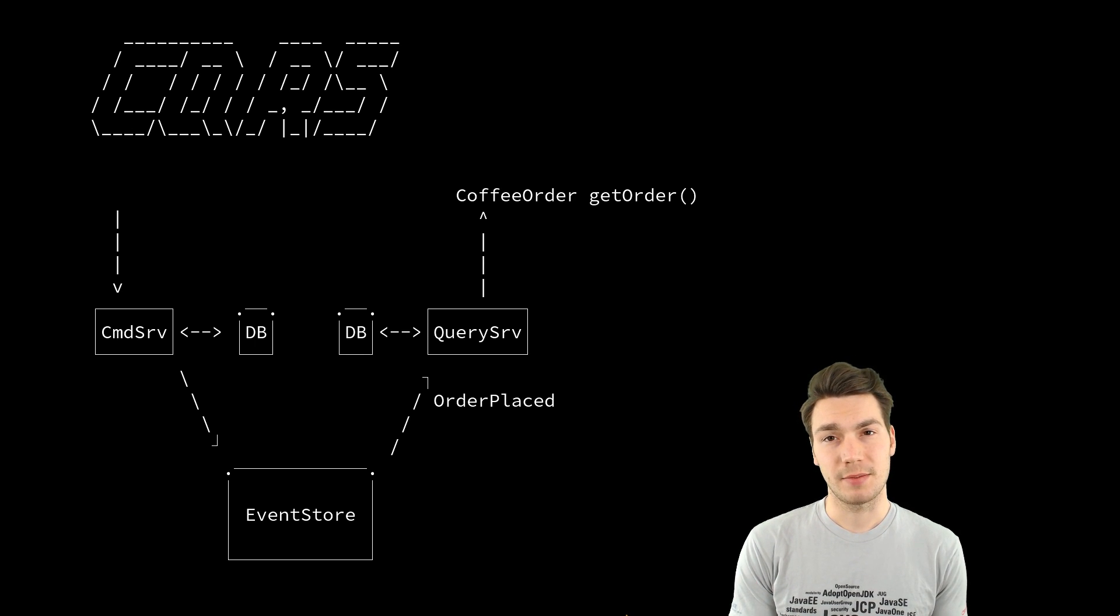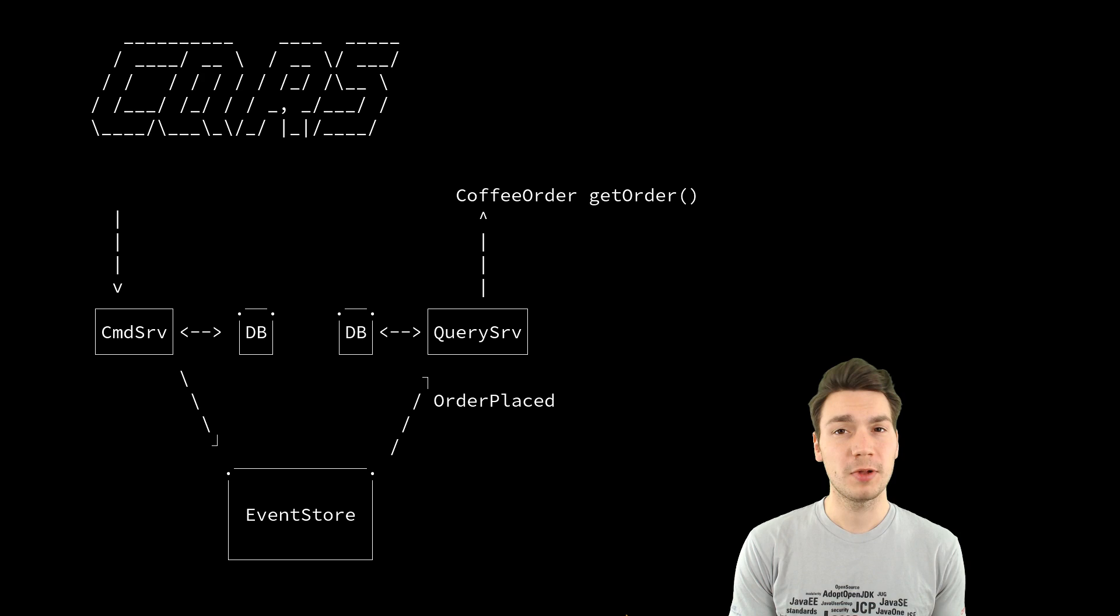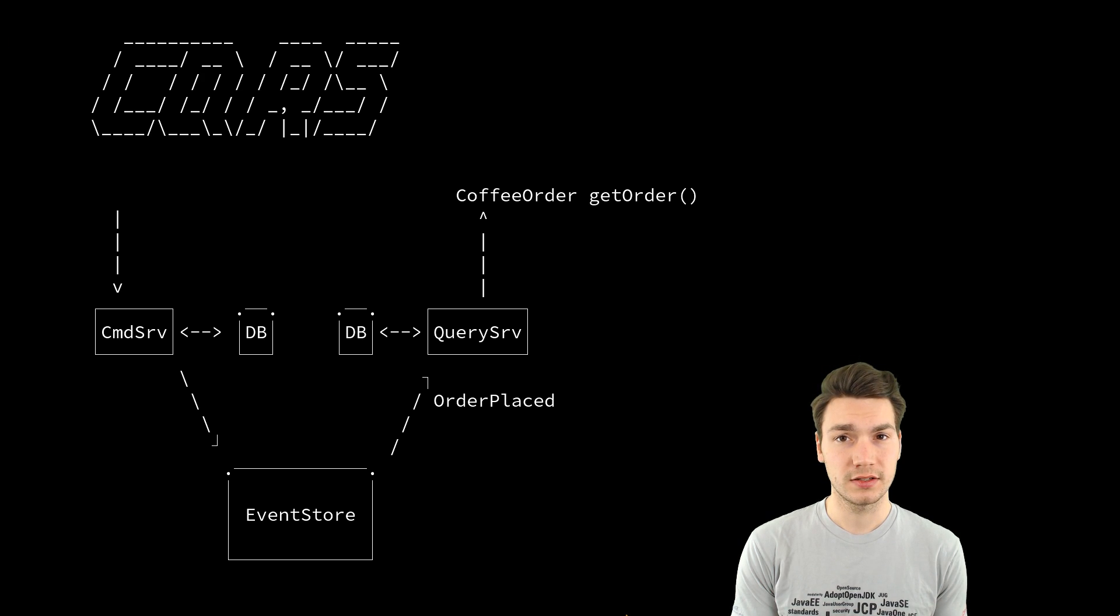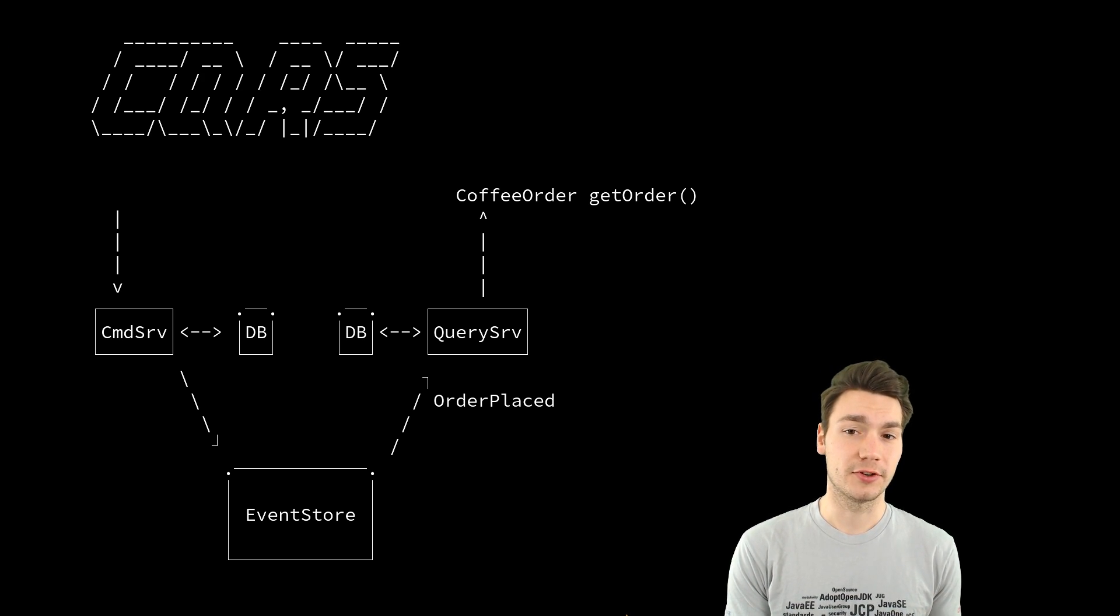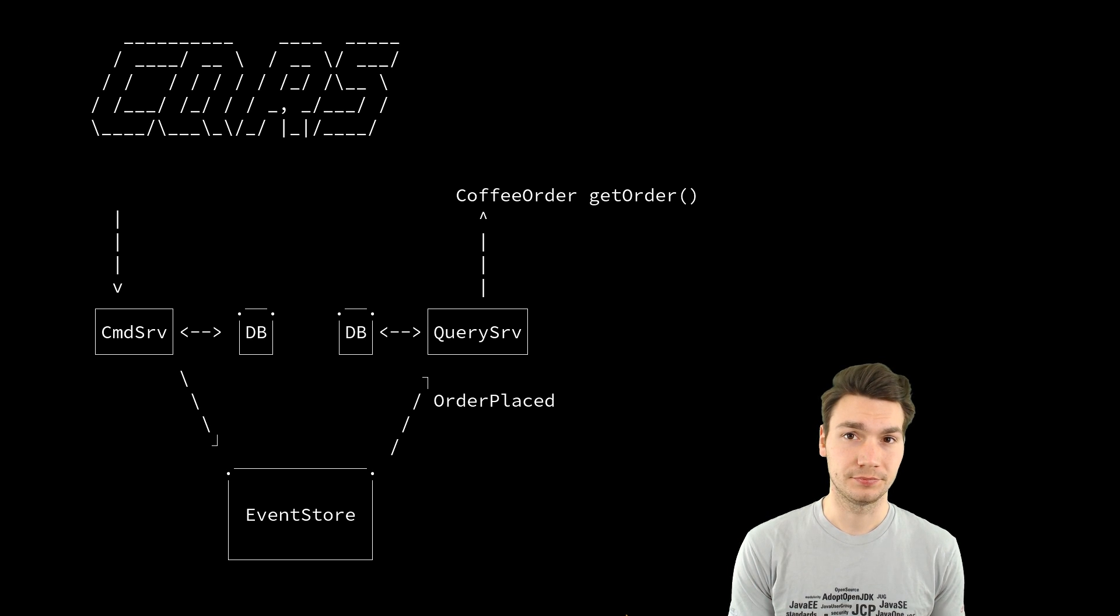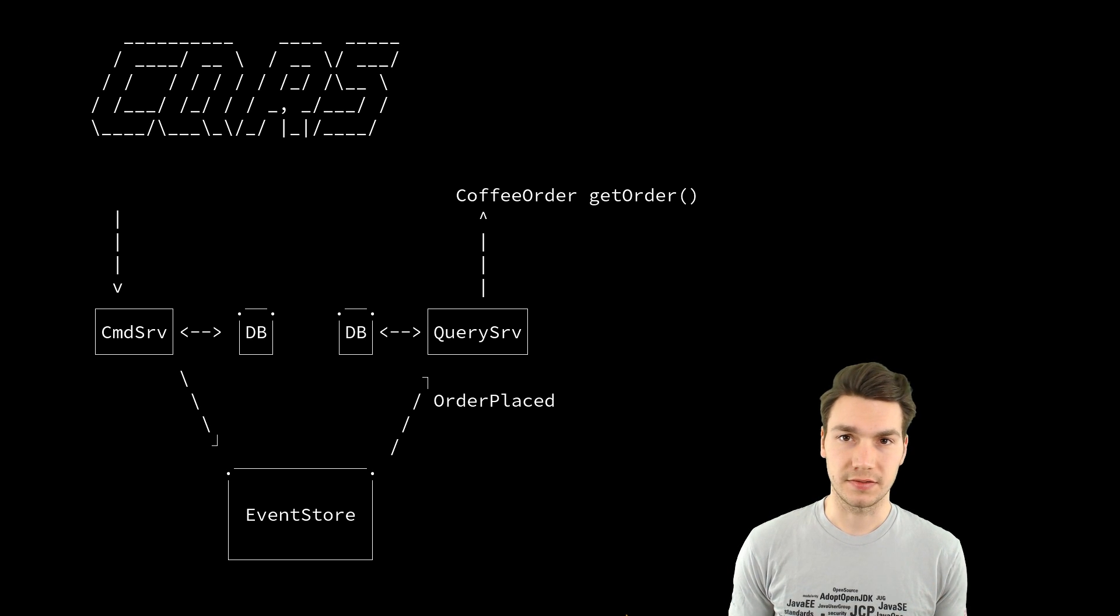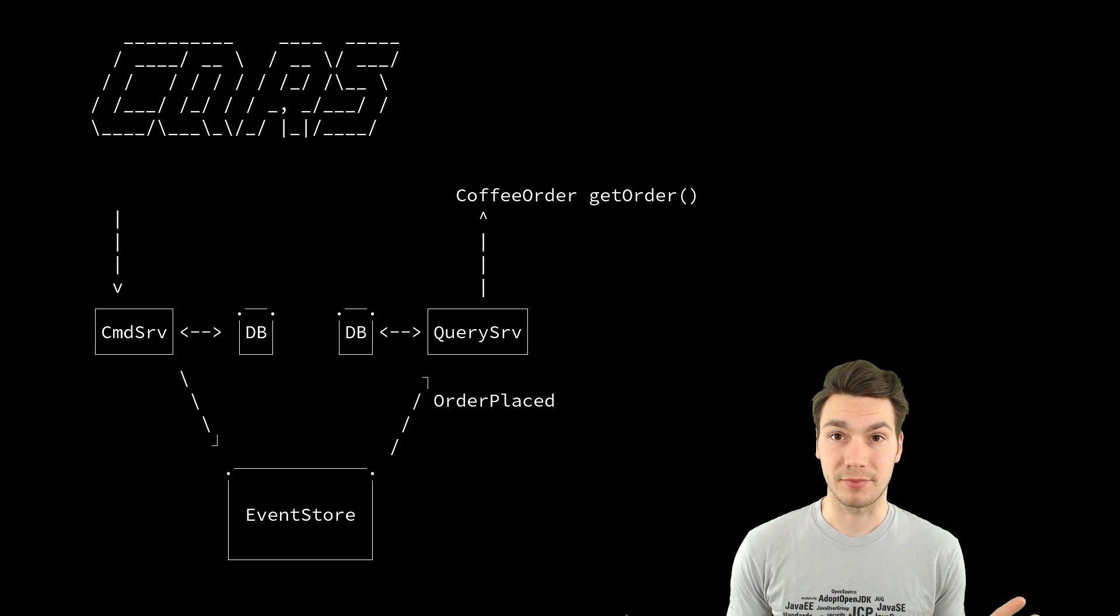And this is reading here. For example, you don't want to normalize the data, but store them as you need them for reading. The easiest thing is an in-memory map.